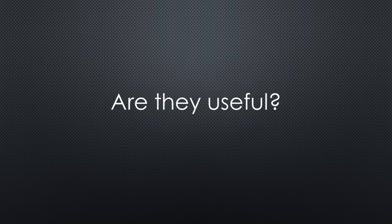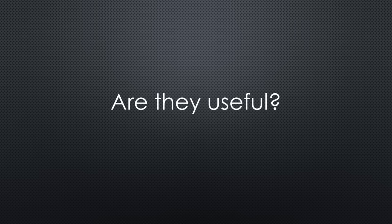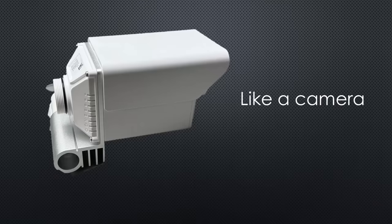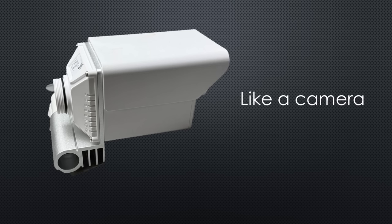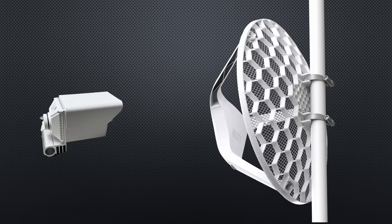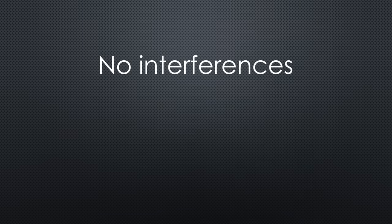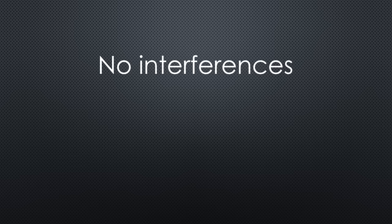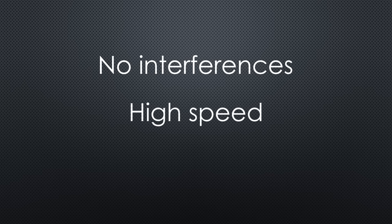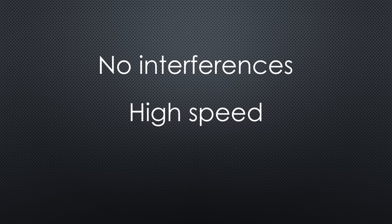Now the important question: where can you use such devices? First, they look very much like a camera and therefore are nearly invisible. So, for any outdoor WiFi connection, they are sometimes better suited than the typical 5.8 GHz dishes. Also, they do not suffer from interferences. And of course, if you need speed, this is the perfect solution. And who does not want speed?